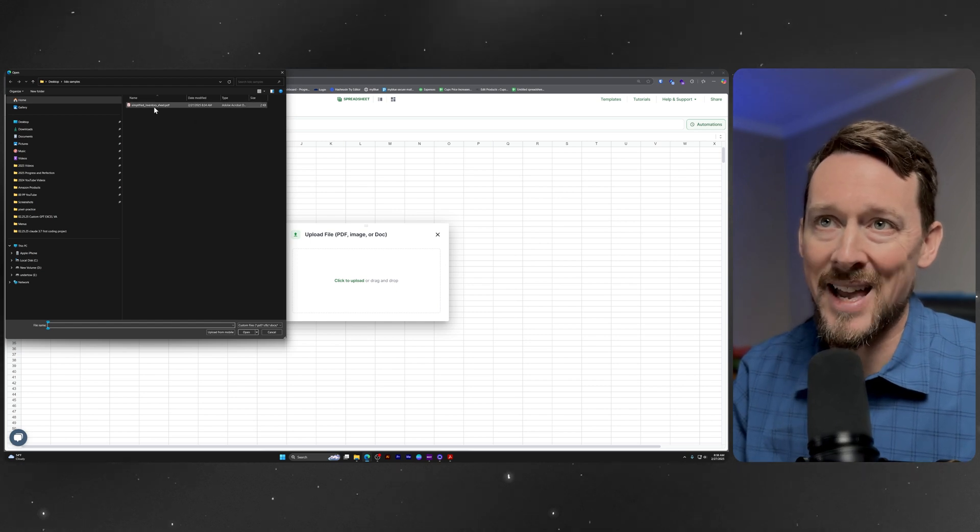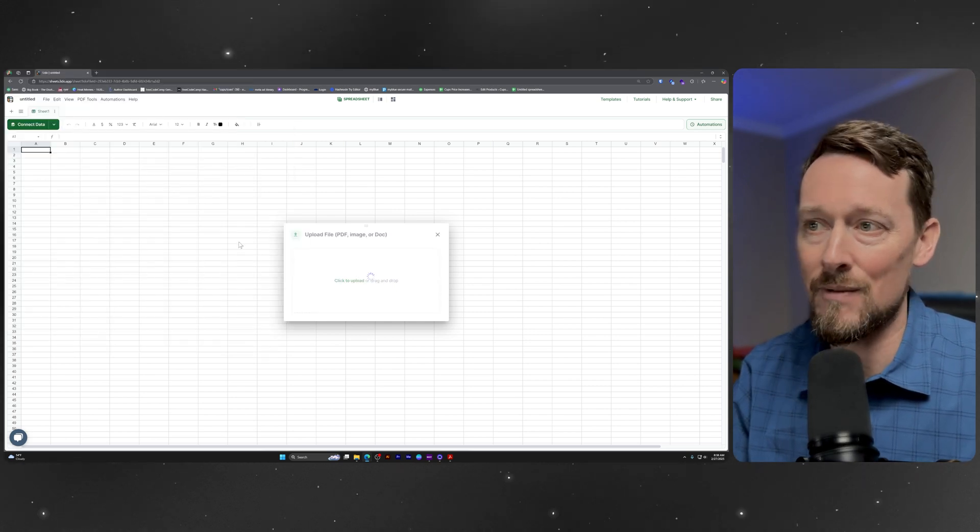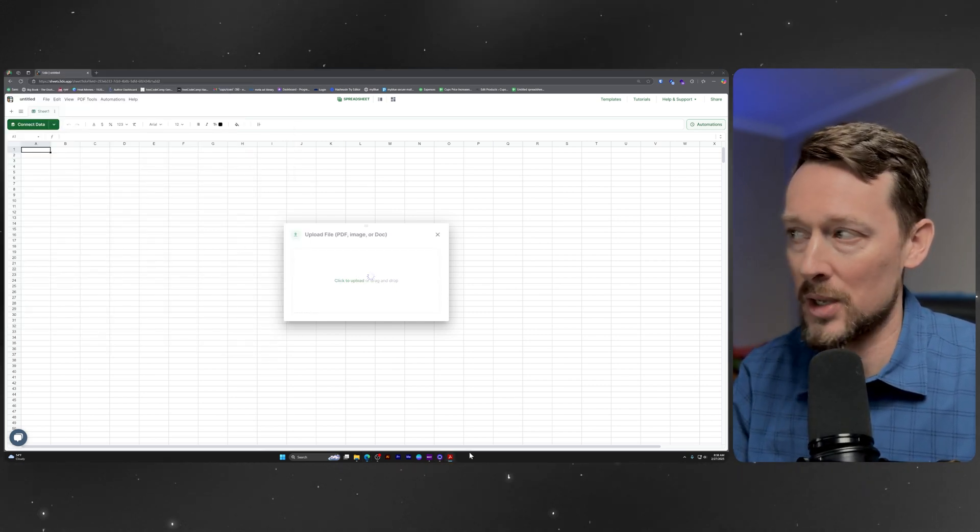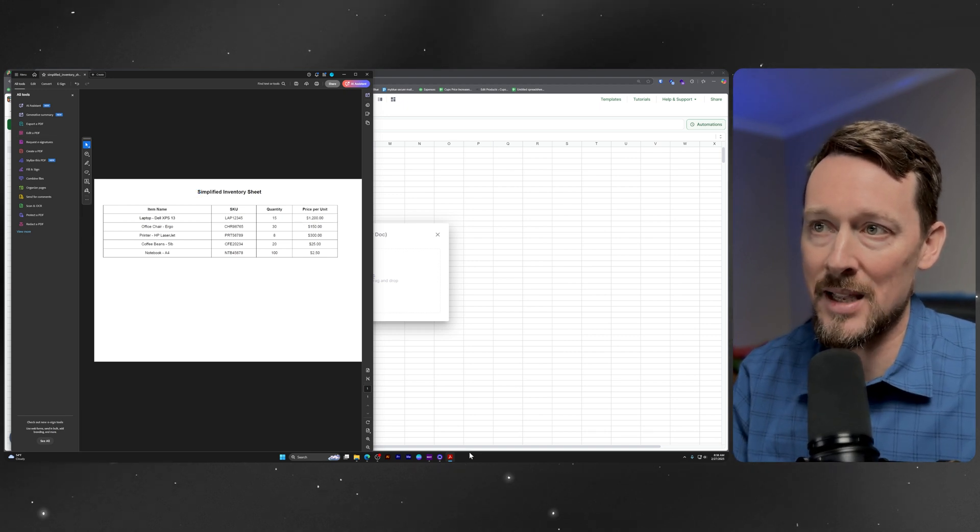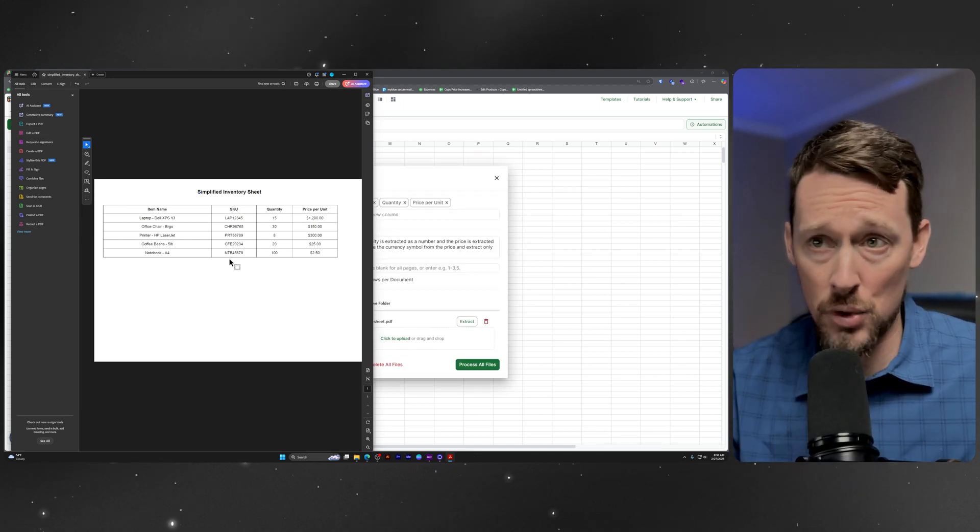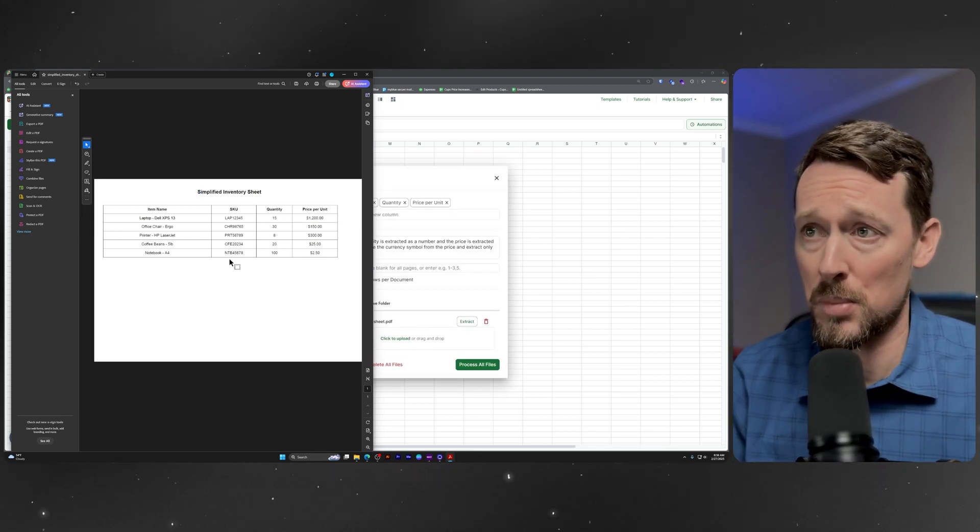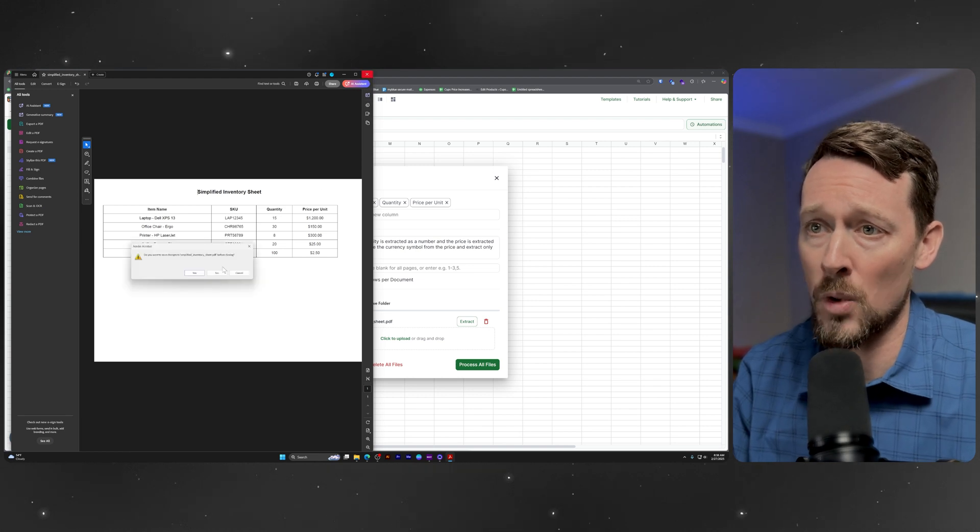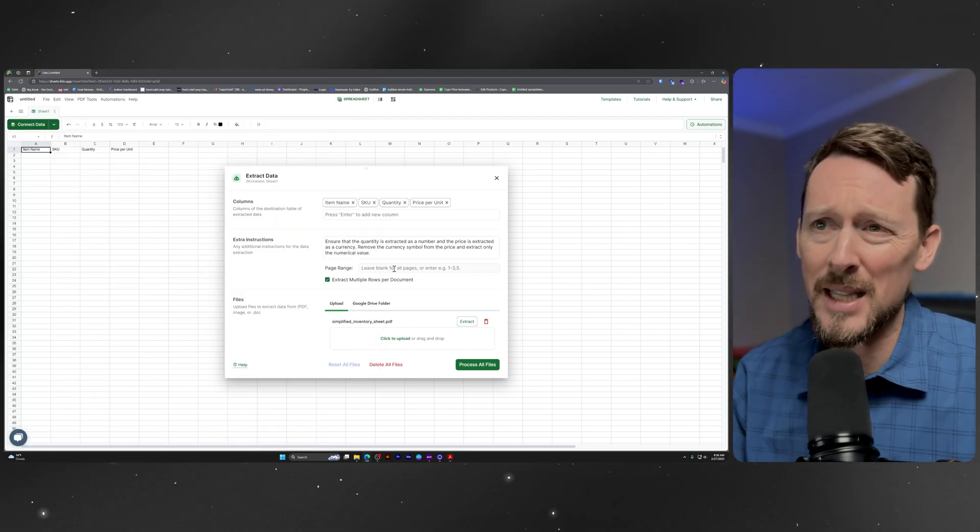I've got a sample inventory sheet. I'll show you what it looks like right here. It is very simply just an inventory sheet of these products. We've got multiple products on one page.